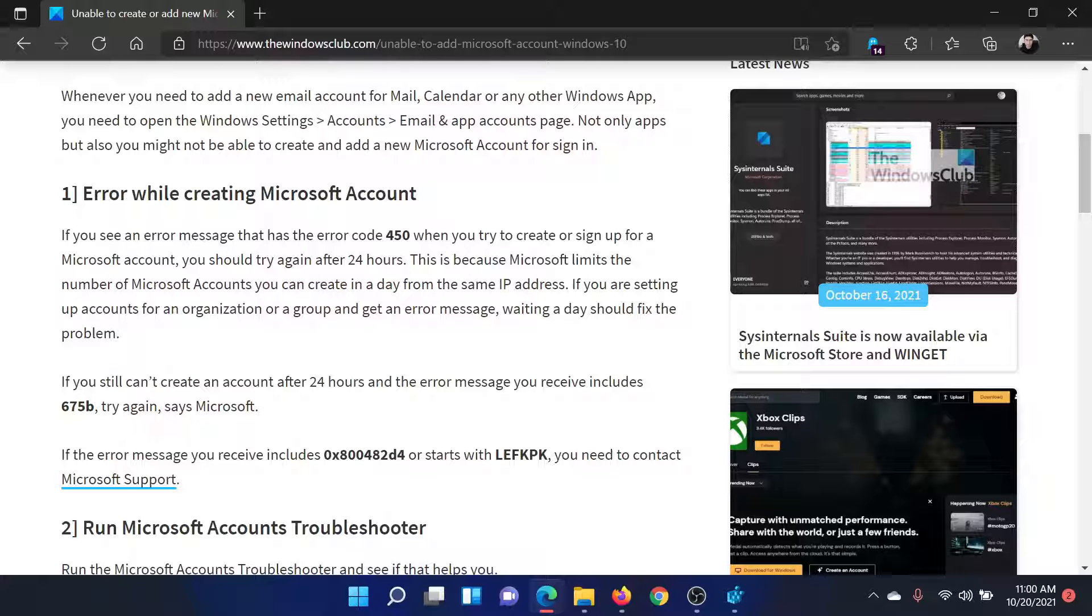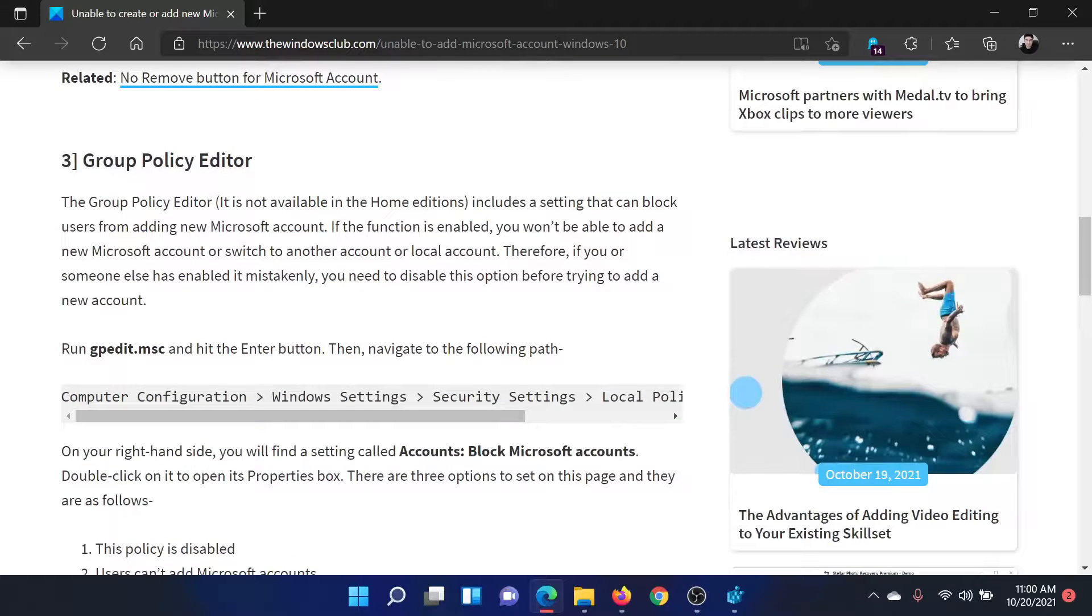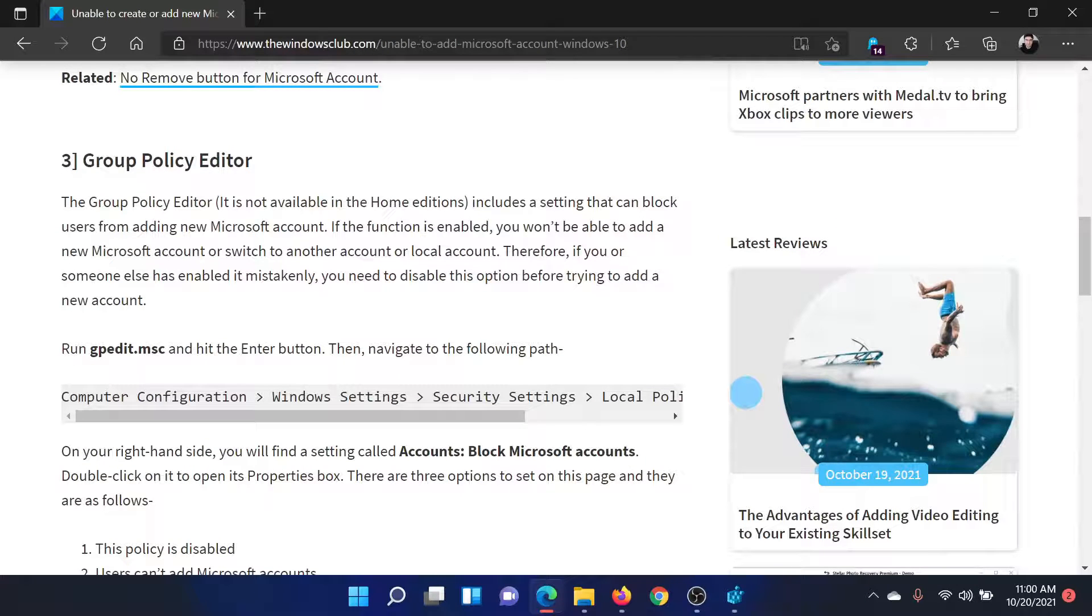But if this does not help, the other thing could be that there would be a group policy set by the IT administrator of a managed system. If you're using a corporate computer, please contact your local IT admin to rectify the same.